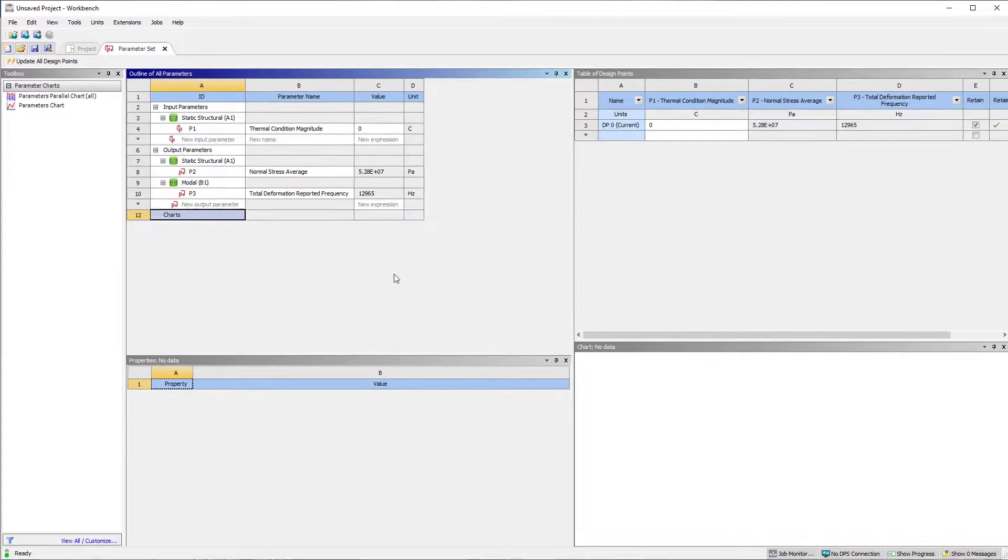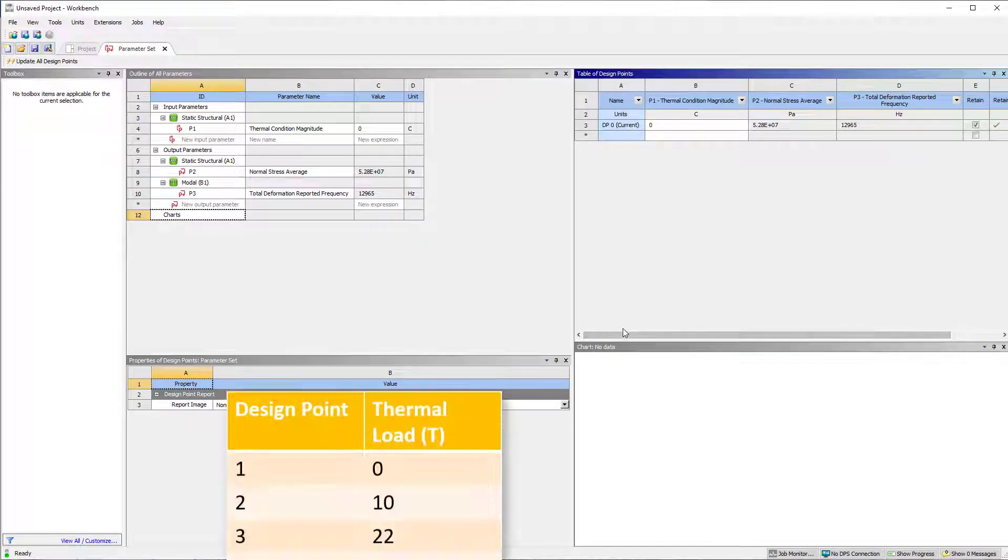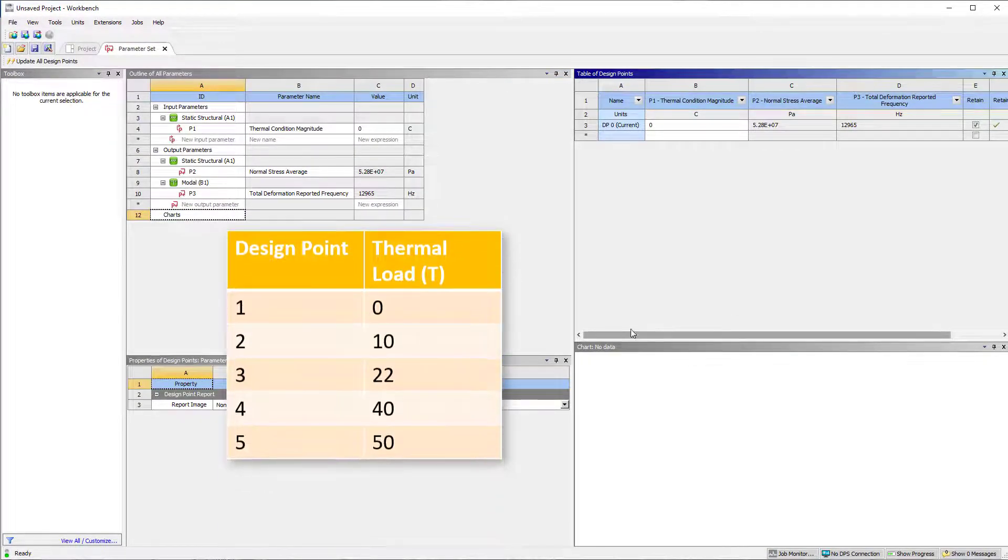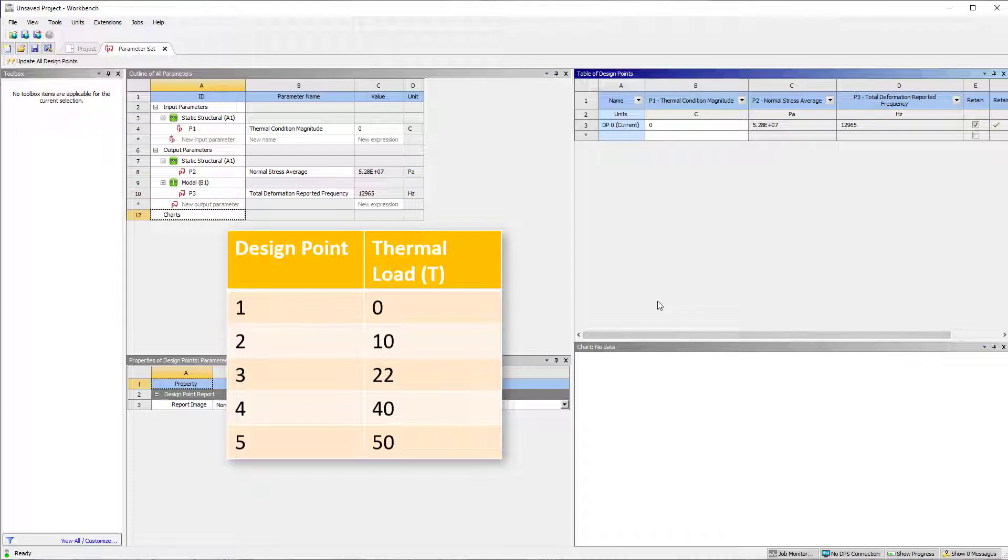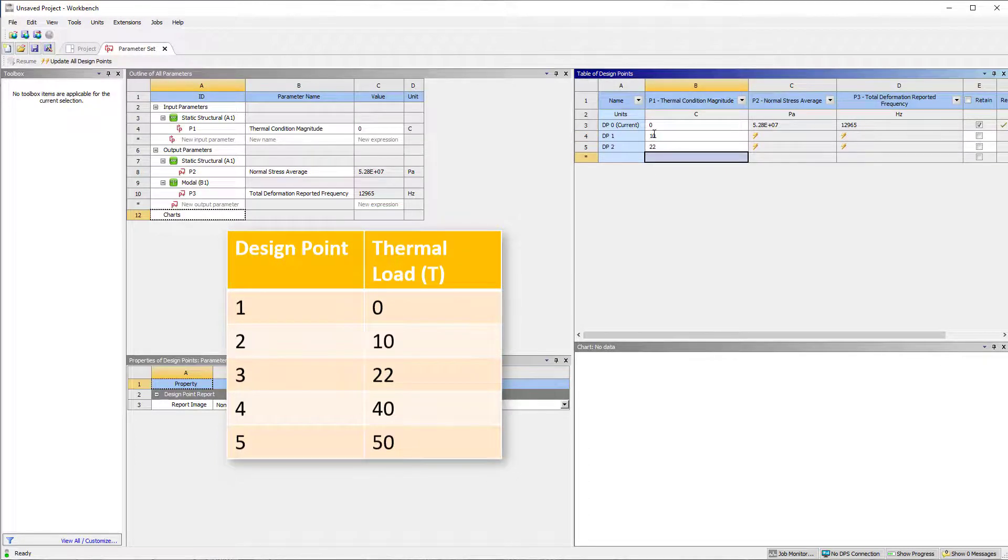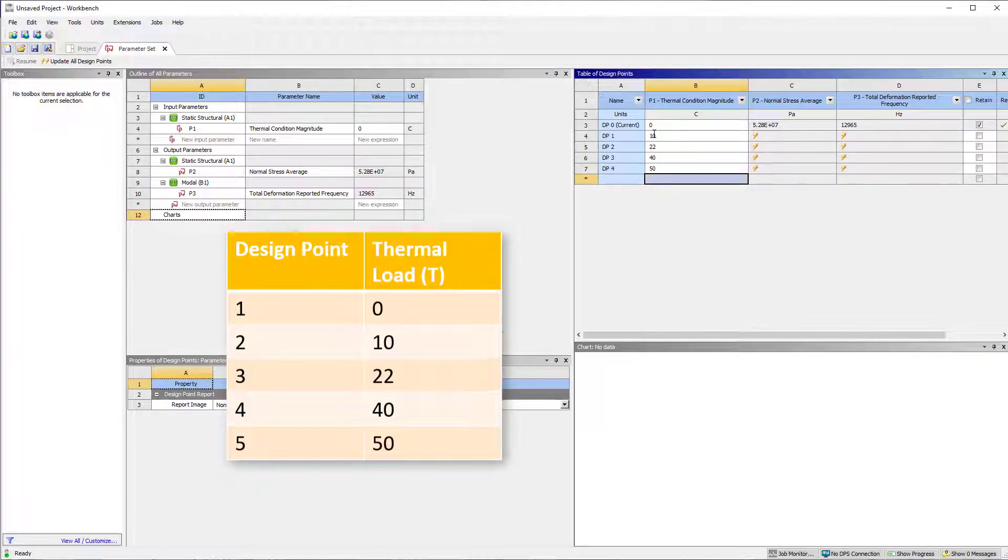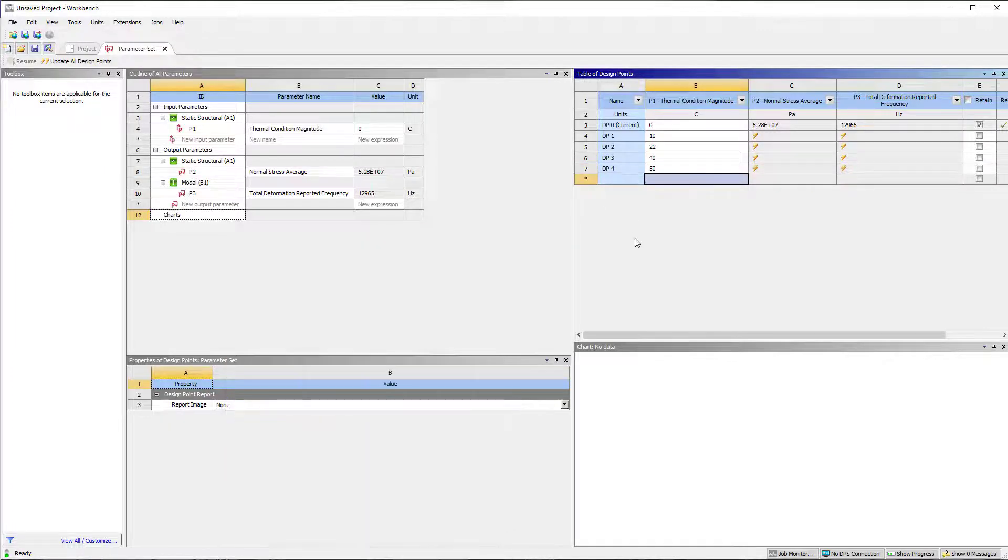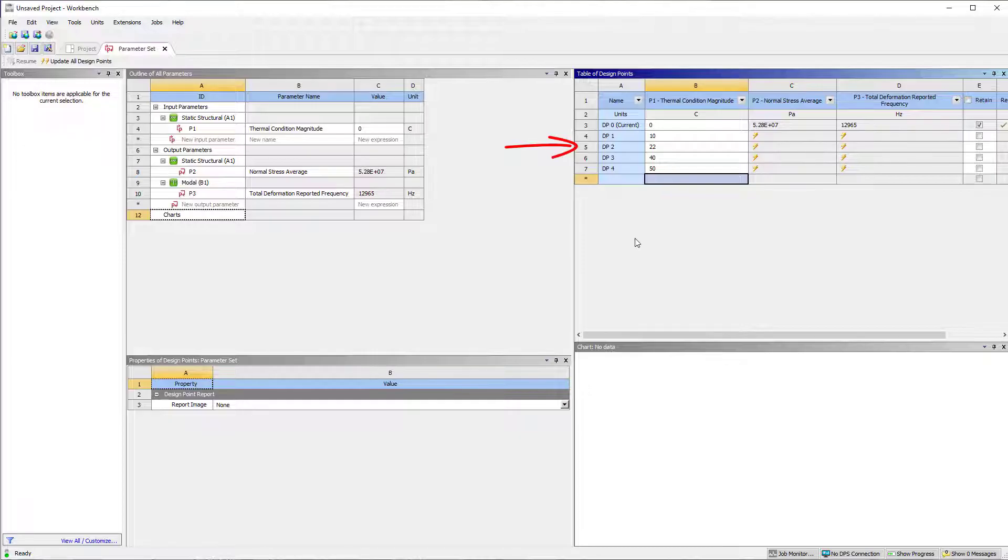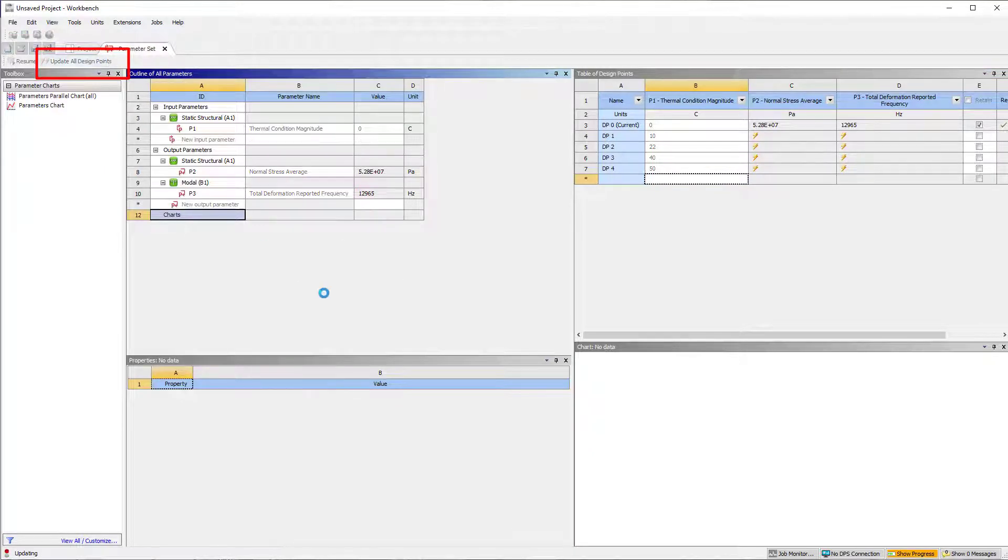Next, we define the other design points by changing the input parameter which is thermal load. Notice that at a thermal load of 22 degrees Celsius, the bar is in a stress-free state. Now, click on update all design points to solve for output at other design points.